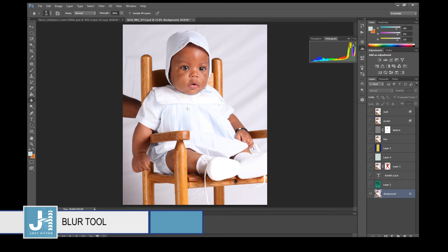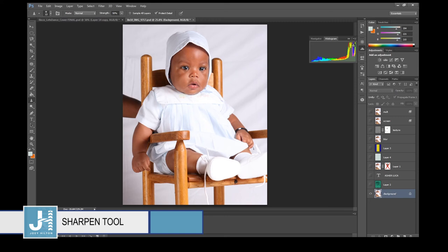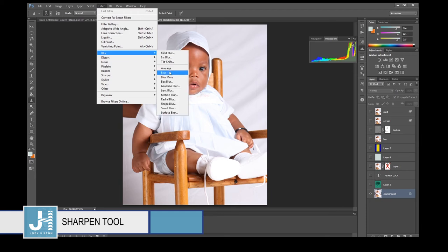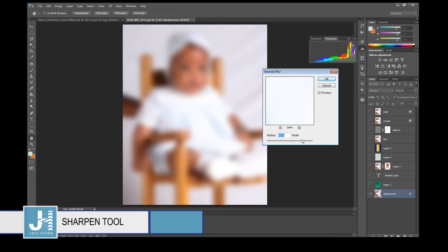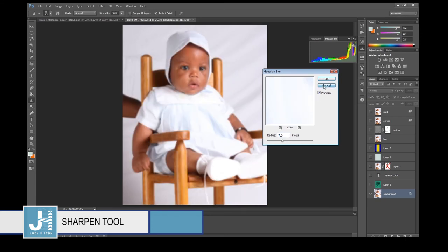The Blur tool — make sure Caps Lock is off. Hold it down over an area of the image to blur that area. The Sharpen tool does the opposite of blur. I don't usually use either of these directly — I go to Filter > Blur to blur an image instead, which I'll show in a separate tutorial.